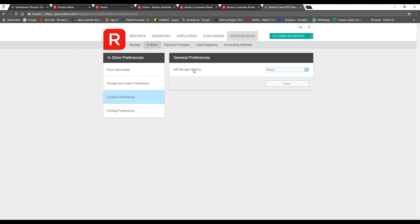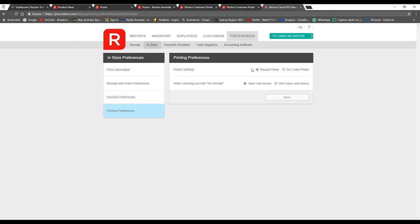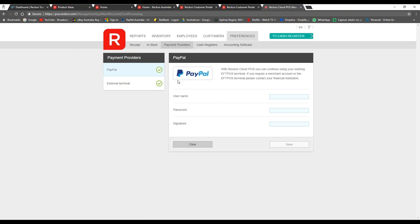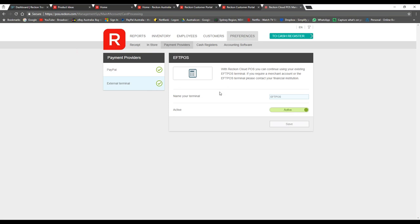You can choose how long gift receipts are valid for — so if someone buys a present, they can exchange it using the gift receipt without seeing the price. There are printing preferences: if you're using a receipt printer you select 'receipt printer' and it prints to the correct format. For payment providers, we integrate with PayPal and external terminals — you simply switch it on, name your terminal, and away you go.